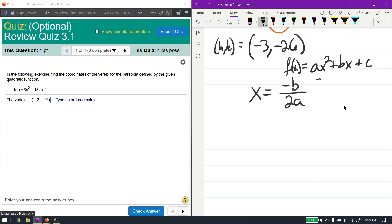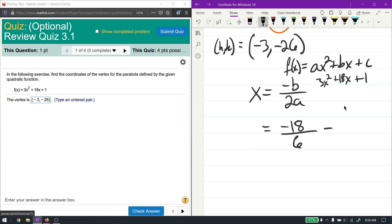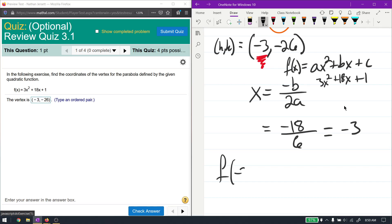For our function, we have 3x squared, so a is 3; plus 18x, so b is 18; plus 1, so c is 1. Negative b is negative 18, over 2 times a, which is 6. That gives x equal to negative 3, which we already found. To find the y-coordinate, which should be negative 26, we plug negative 3 into the function: 3 times negative 3 squared, plus 18 times negative 3, plus 1.